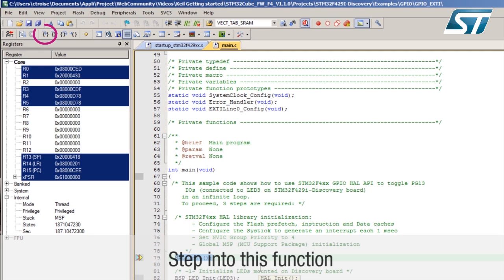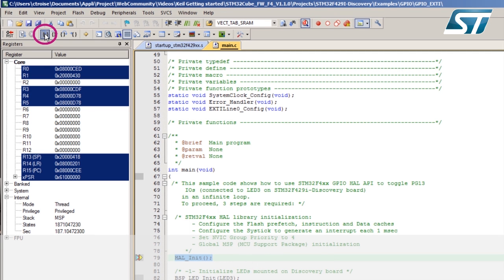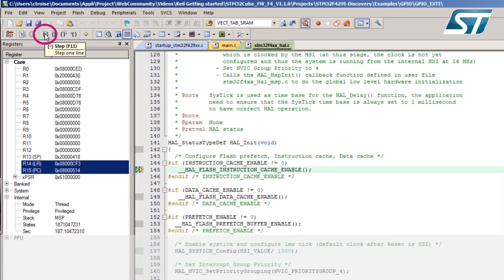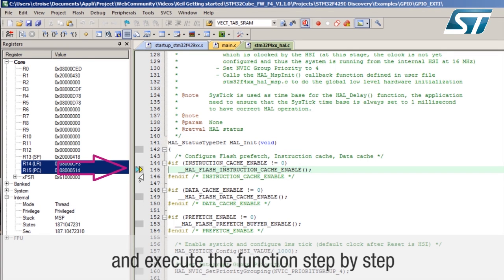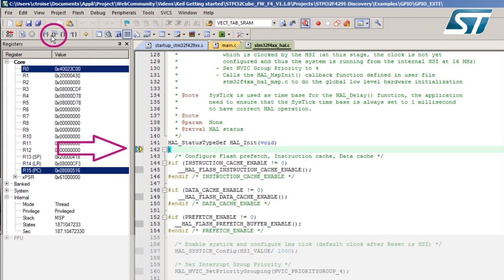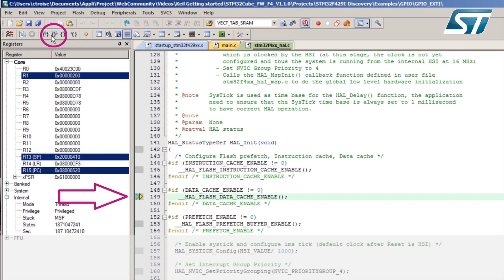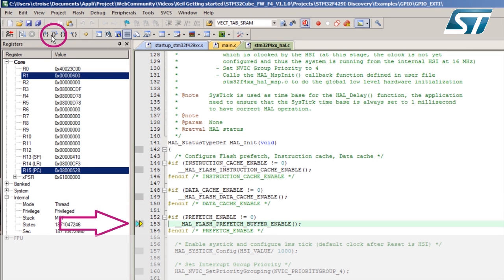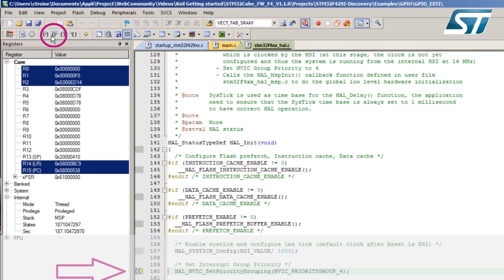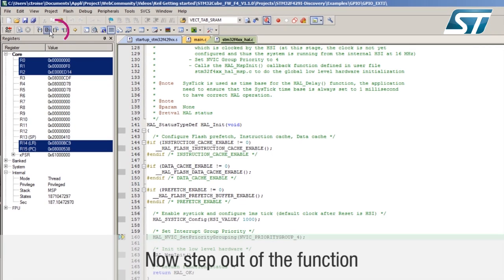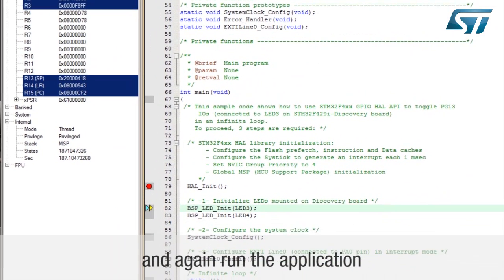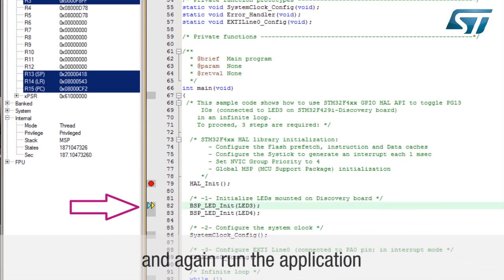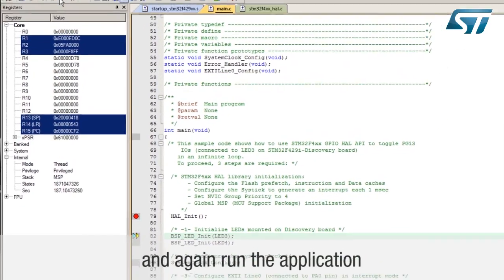Step into this function and execute the function step by step. Now step out of the function and again run the application.